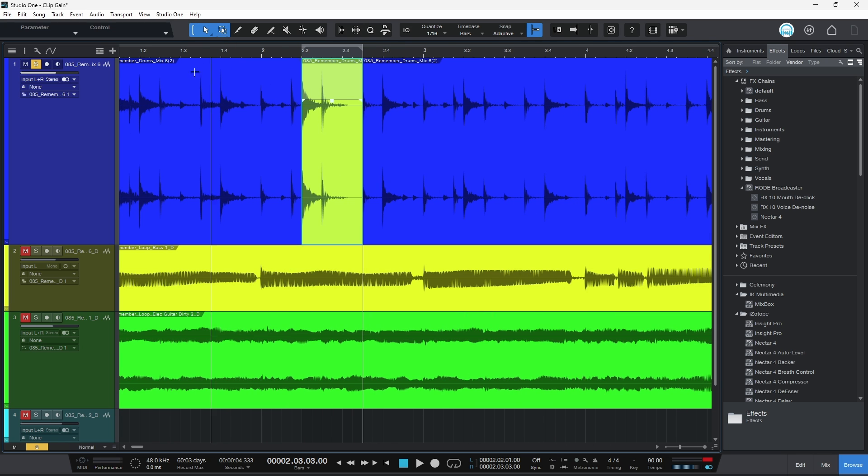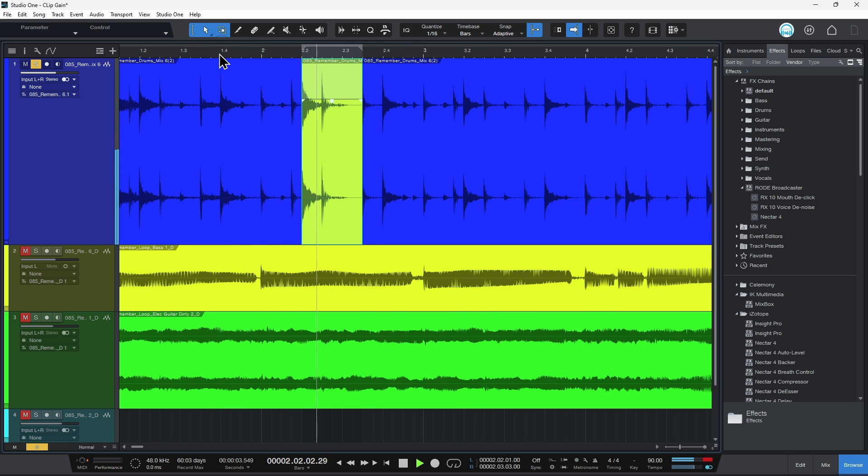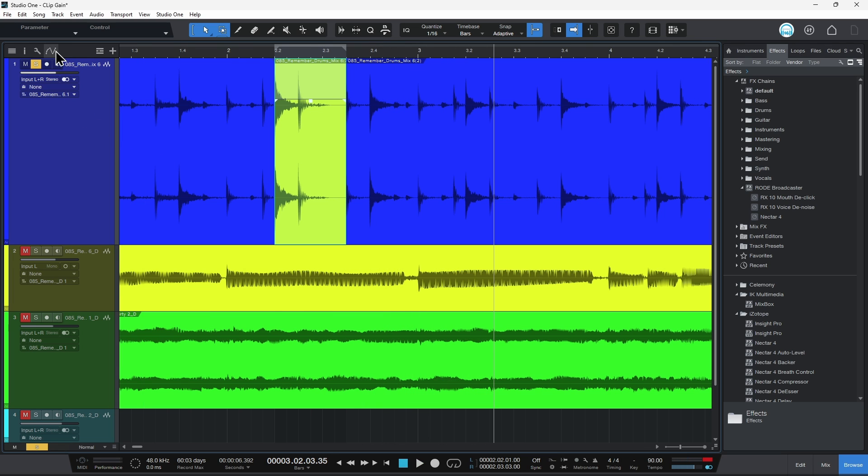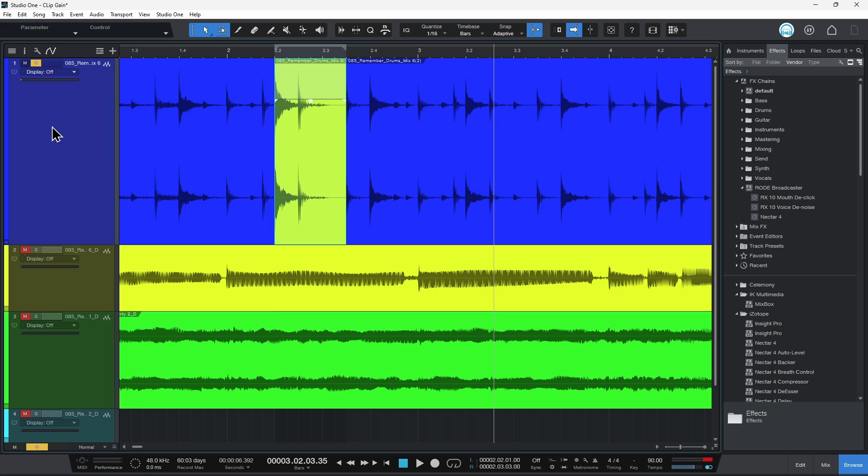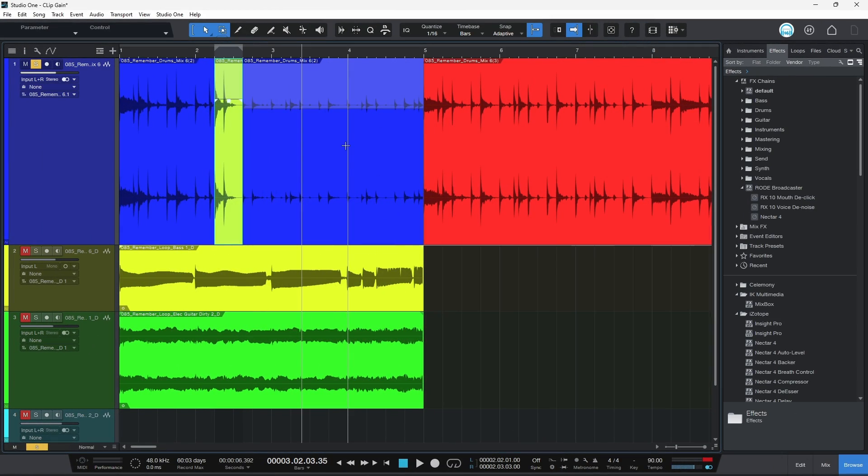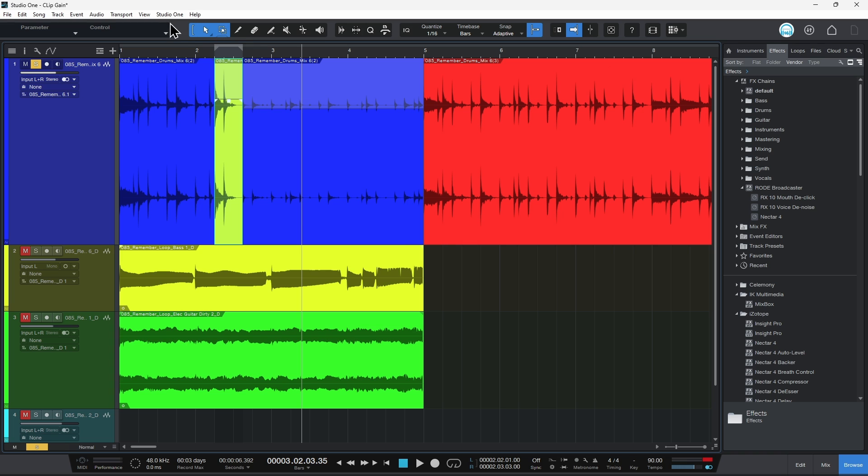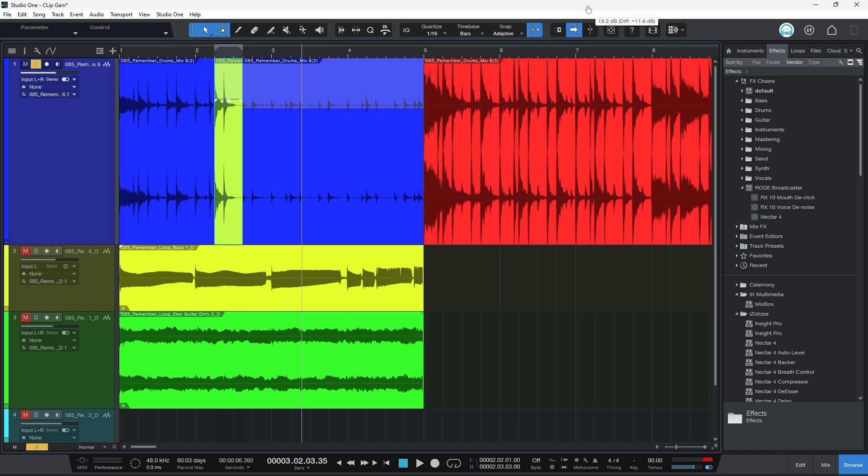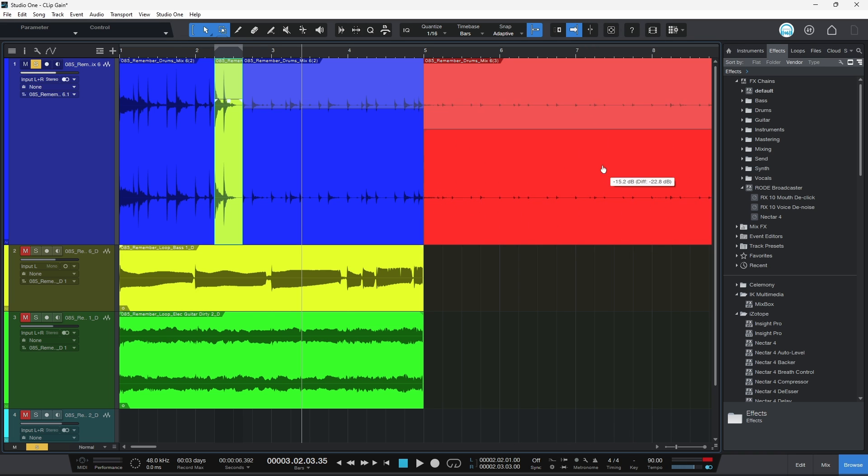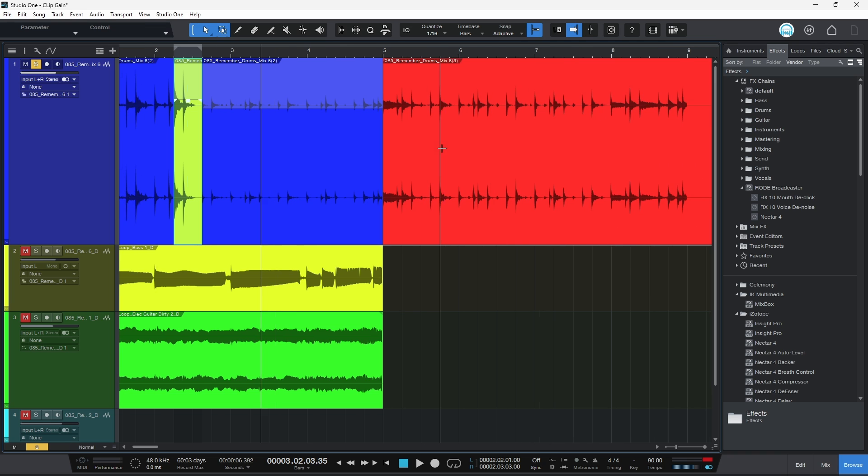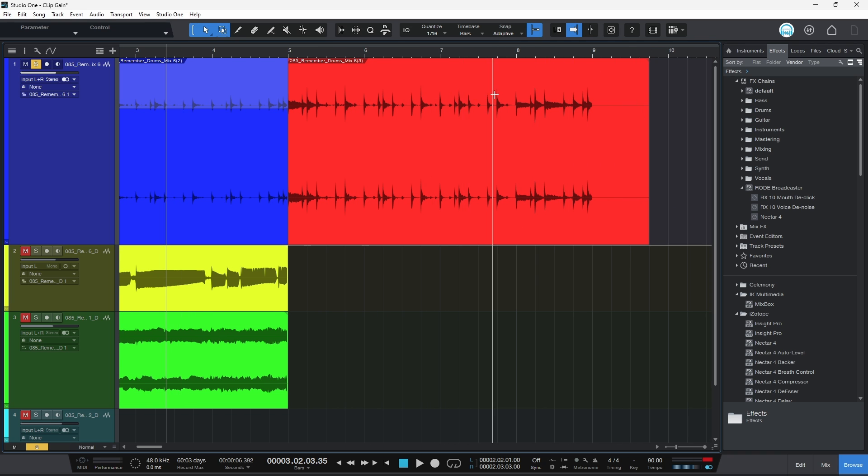And all in all, that takes maybe four seconds to do. Much better and much faster than going in there and maybe trying to draw in volume automation, although you can do that very easily here in Studio One as well. So that is your static clip gain. Just come to the top of your track with the multi-tool selected and drag up or down. That will change the gain for that clip.